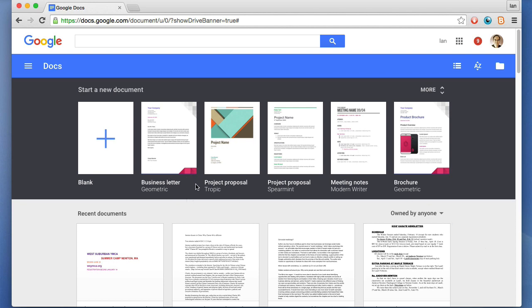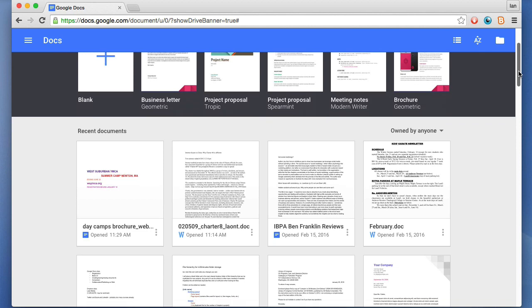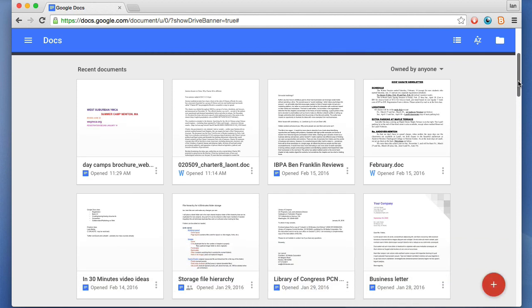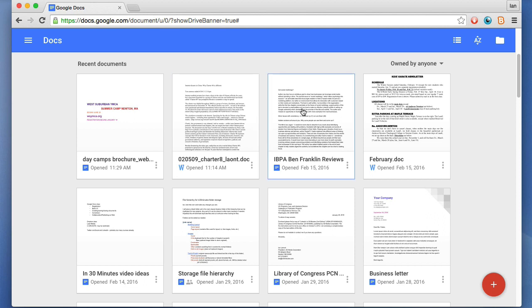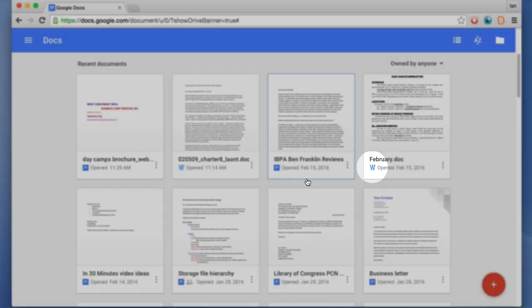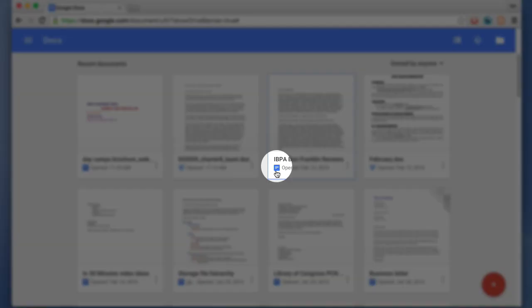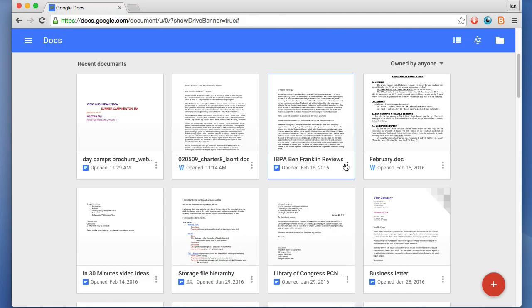Below the templates are files that you've already been working on, recent documents. There's basically two types of documents that you'll see: Google Docs files that you've created as well as Microsoft Word files which have a W next to them. The Google Docs files will have this little blue icon. The Word documents will have a W next to it.